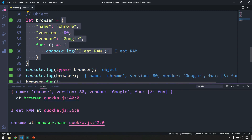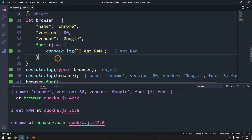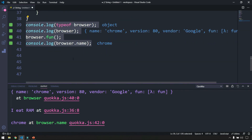Now we've declared a single browser object with its attributes. But if we want to declare multiple browsers — for example Firefox as well — we can do that using the array concept. I'll cover arrays in detail in the next video. For now, understand that to declare an array you use square brackets, and to retrieve a value you use indexing starting from zero.